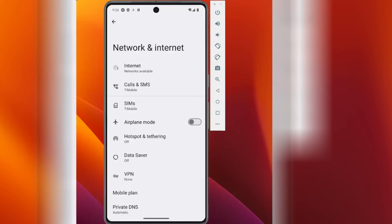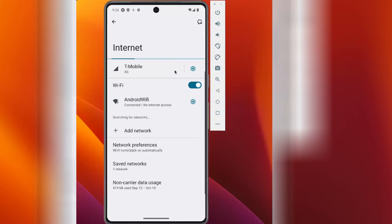Guys, in this video we're going to discuss how to resolve this error. The internet network is available but when you click on it, it doesn't connect to Wi-Fi. There is no internet connection.